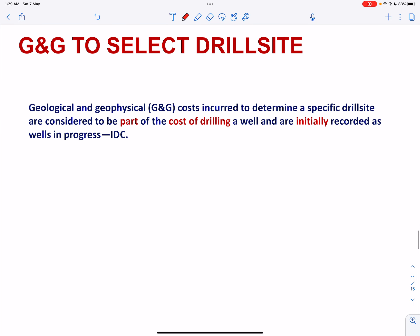Next, we come to G&G costs to select drill site. Geological and geophysical costs incurred to determine a specific drill site are considered to be part of the cost of drilling a well and are initially recorded as well-in-progress intangible drilling cost. If the well is a development well, the G&G costs will ultimately be recorded as wells and related equipment and facilities. If the well is an exploratory well, the G&G costs will ultimately be recorded either as wells and related equipment and facilities or dry hole expense, depending upon whether the well finds proved reserves or not. G&G costs incurred to determine a specific drill site are not considered non-drilling G&G costs, which should be expensed as incurred.